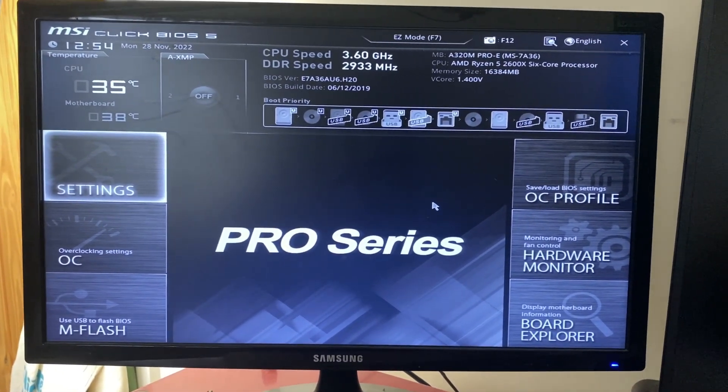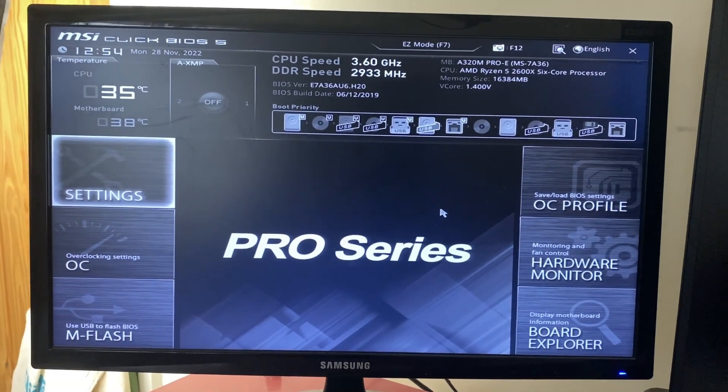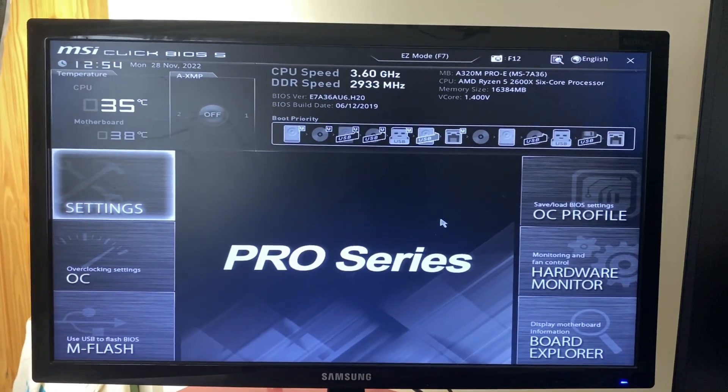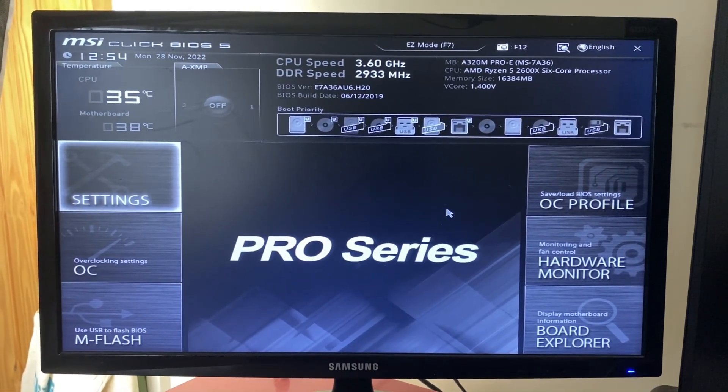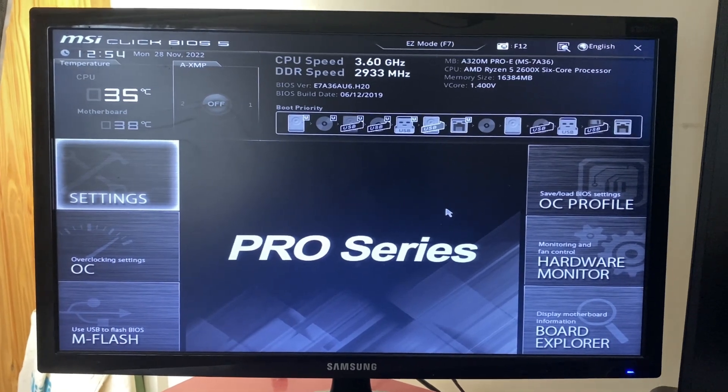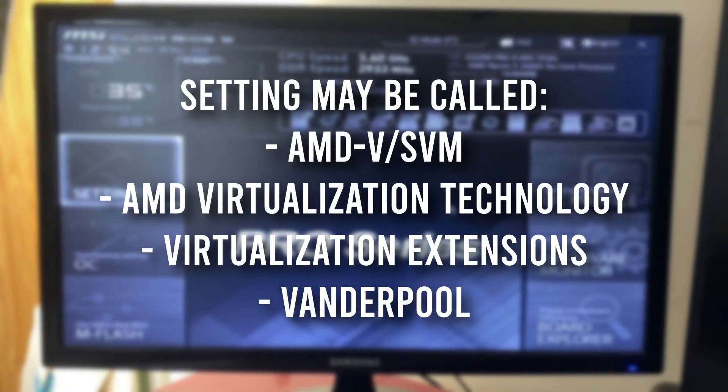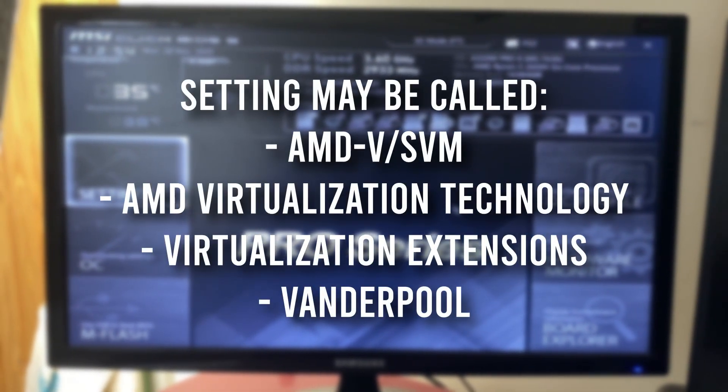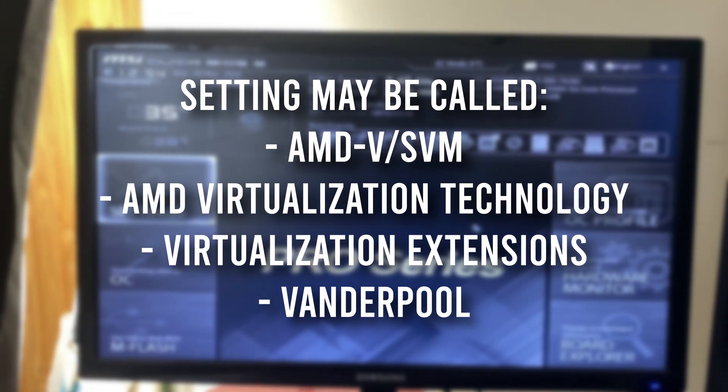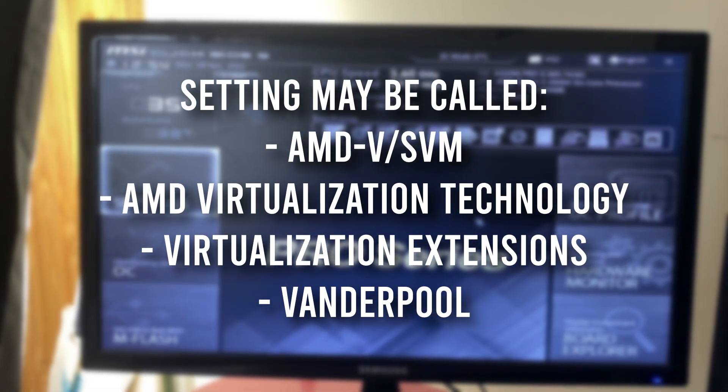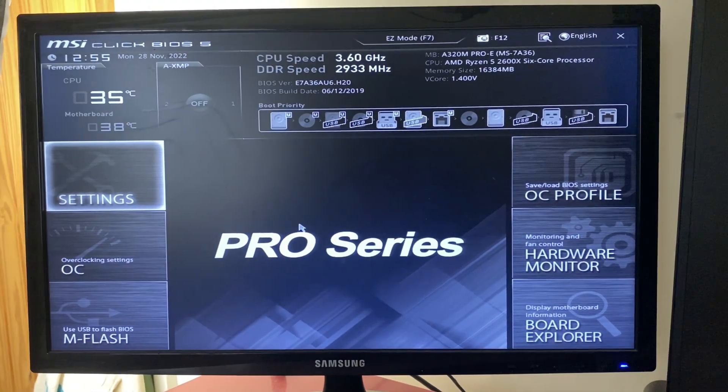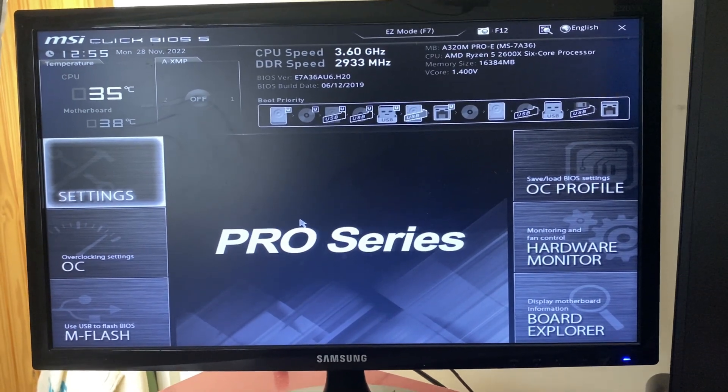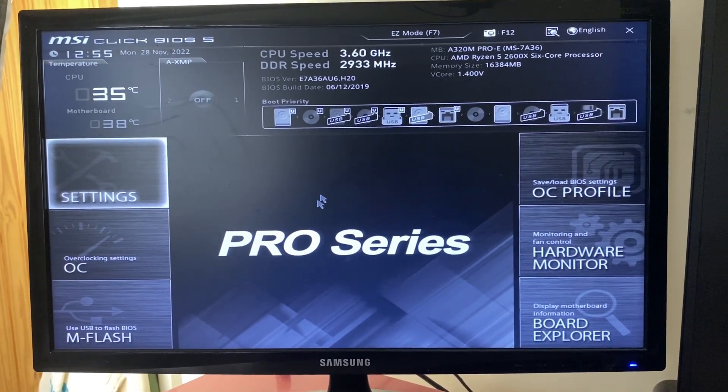Now it's important that the setting we're looking for, which is the virtualization setting, has slightly different names even though we're using the same MSI motherboard. The other names it may be called are SVM or AMD virtualization technology, virtualization technologies, or something called Vanderpool. Usually it's SVM, but it may be called those as I just said.